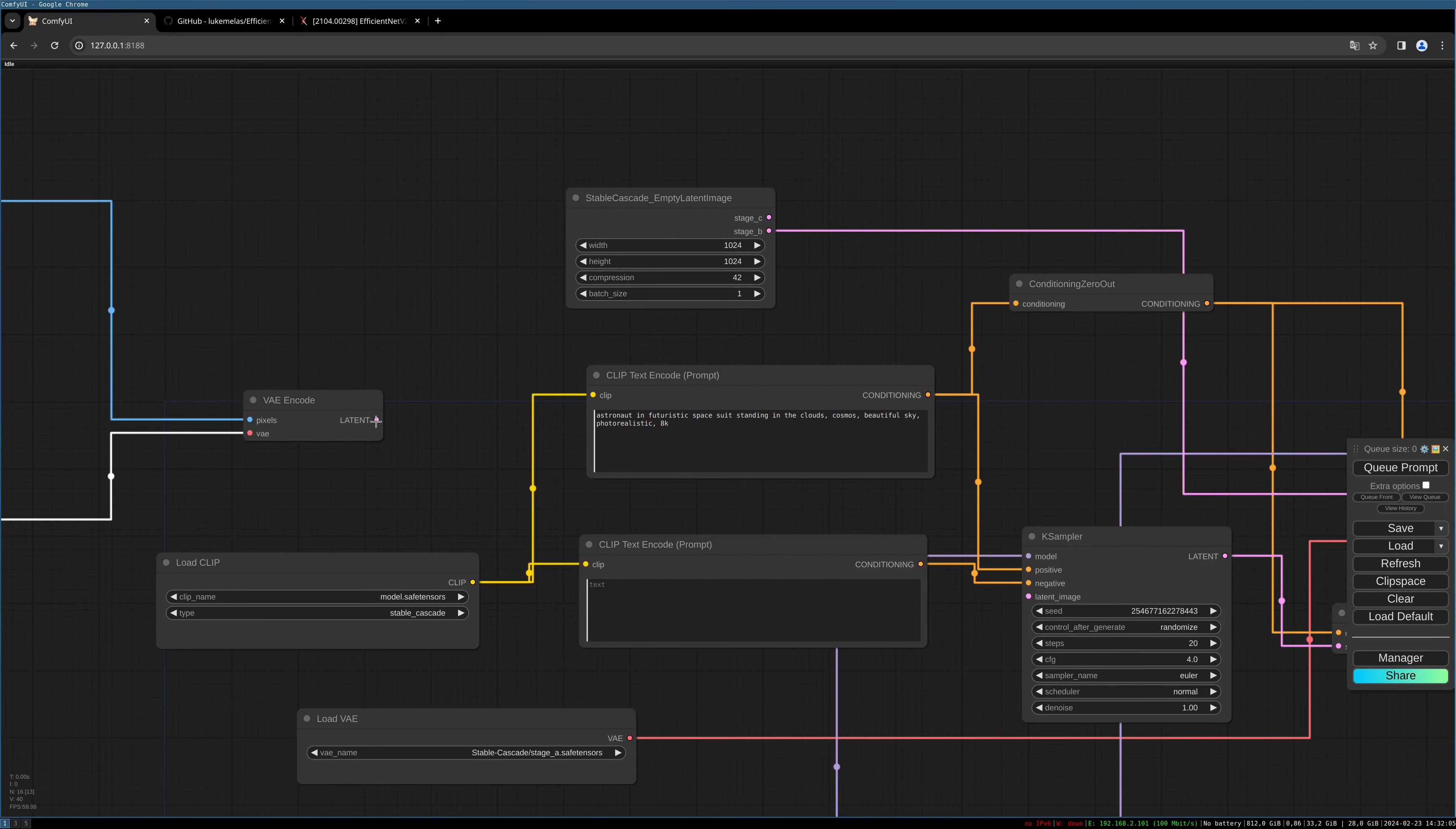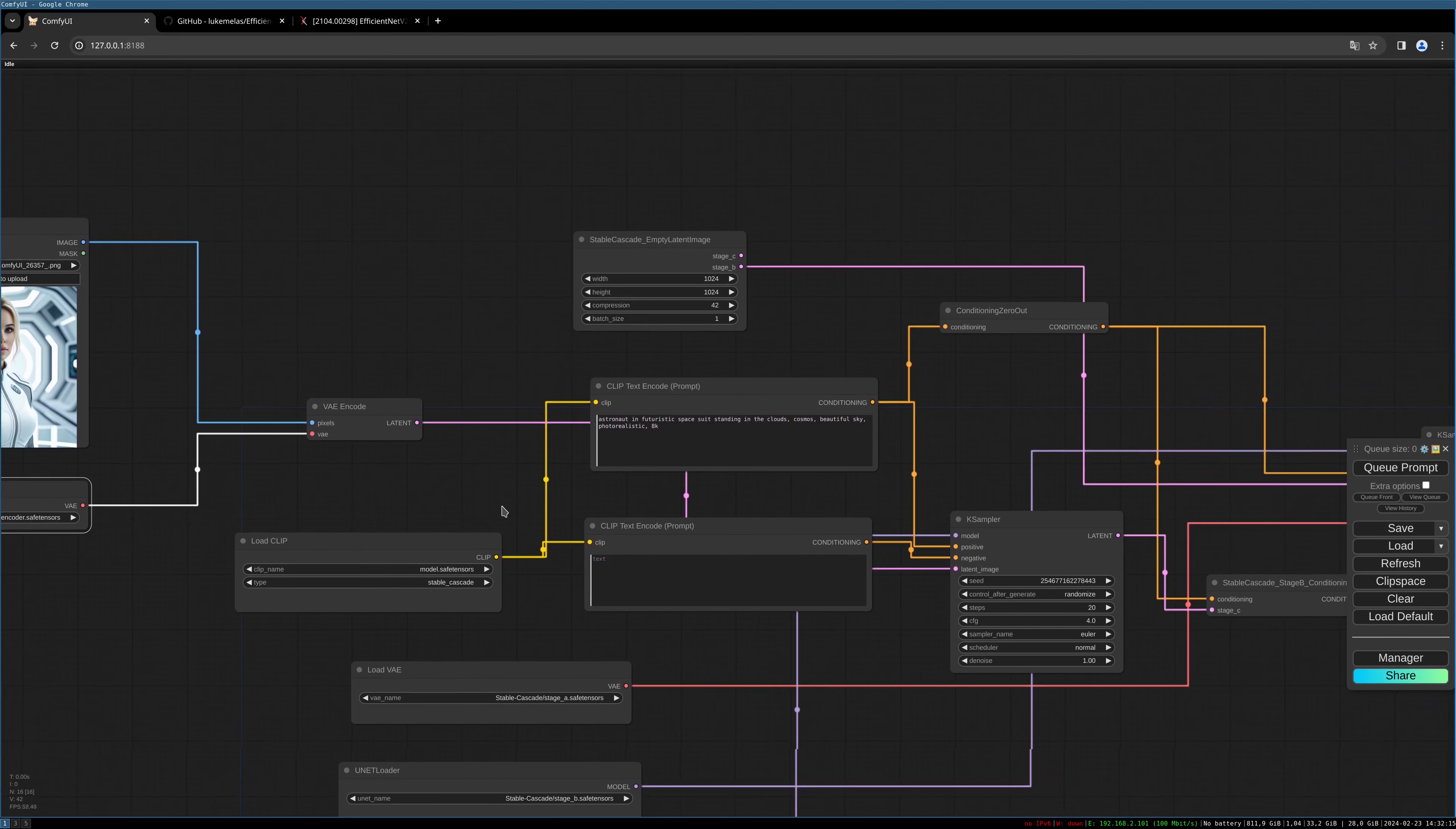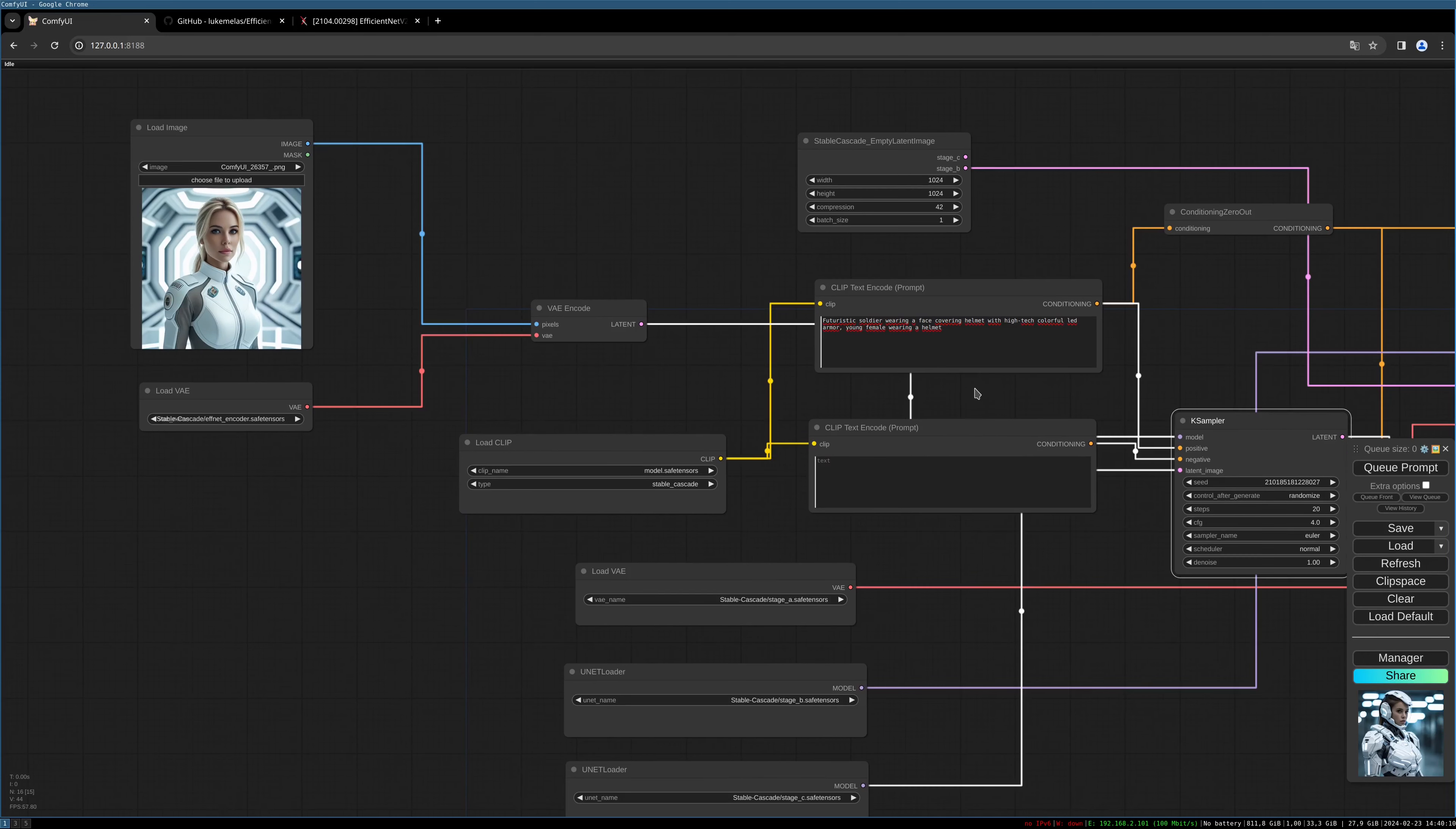Connect our latent port to the latent image port of our first sampler. Now let's choose a new prompt. I want this uniform or dress to change to armor with a helmet. The prompt is: 'futuristic soldier wearing a face covering helmet with high-tech colorful LED armor, young female wearing a helmet.' Let's give this a try.